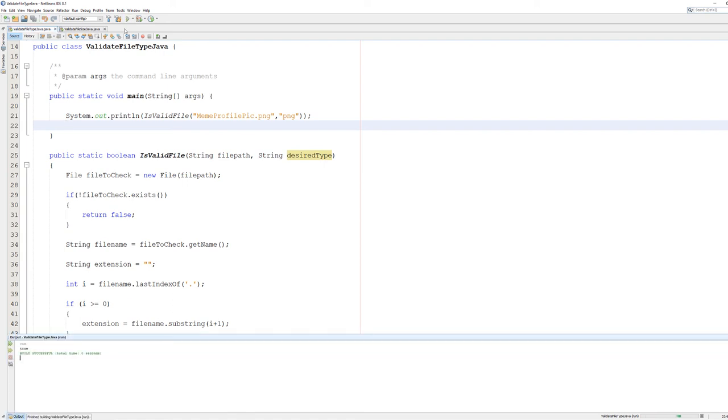And it says true because meme profile pic.png is a png file, which is good.